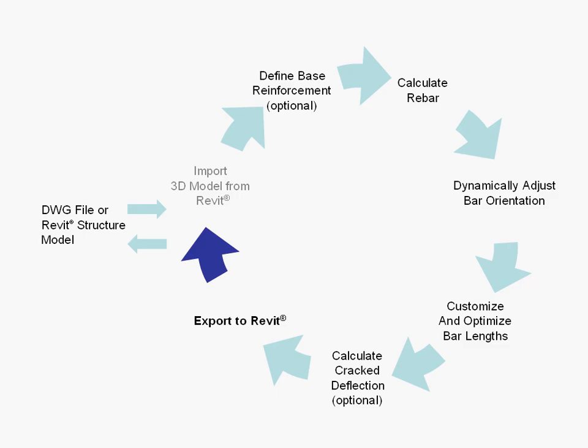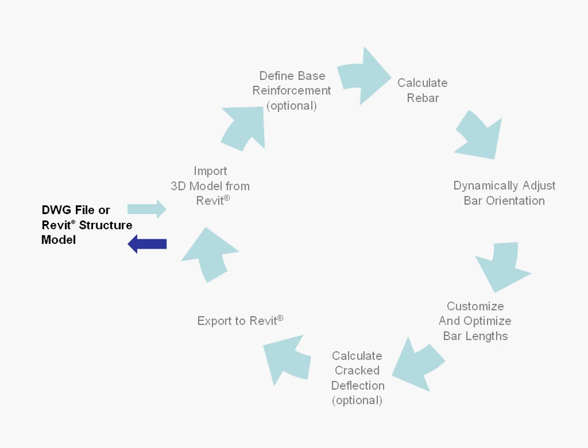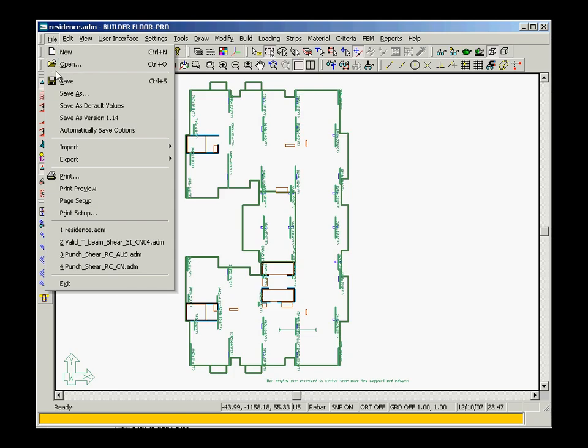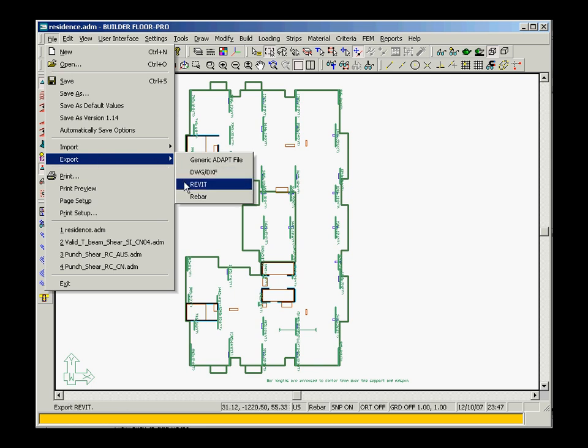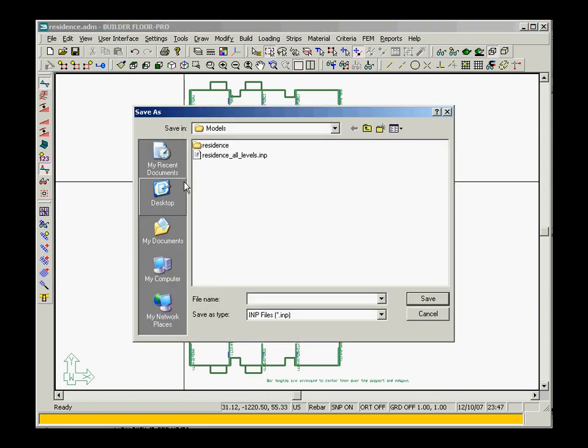At the completion of the design, the model can then be re-imported into Revit. In Adapt Builder, you will export the geometry and loads into one data file and the rebar information into a second data file.